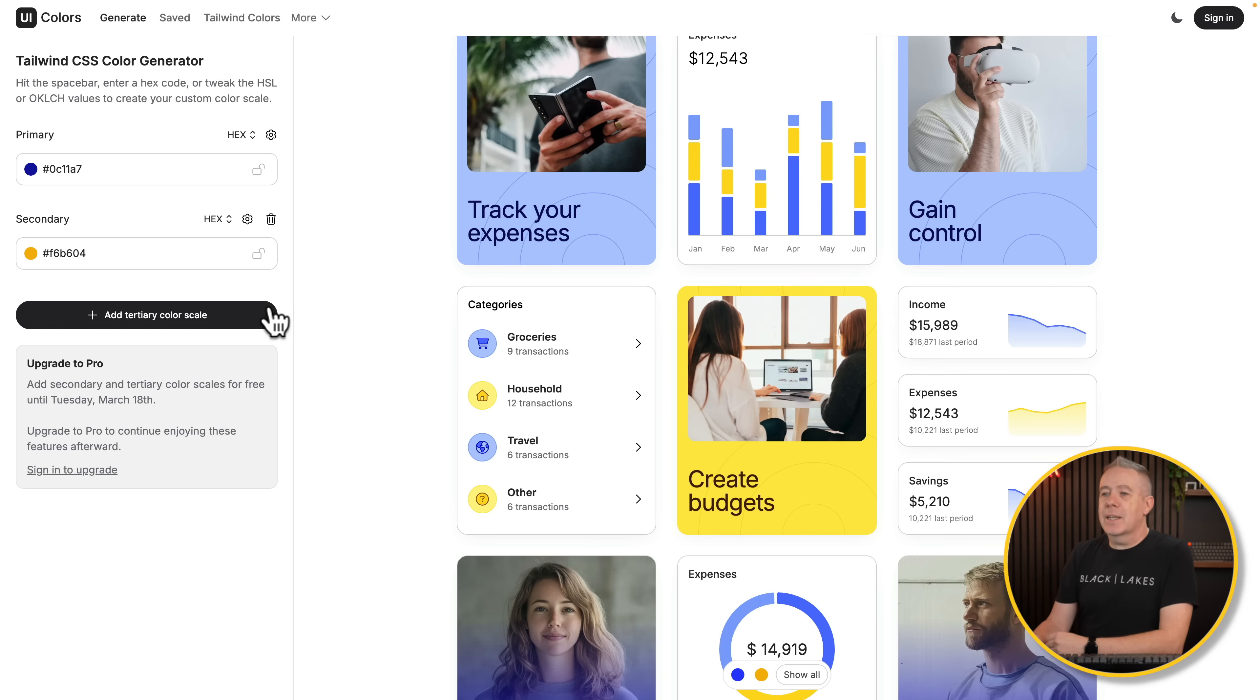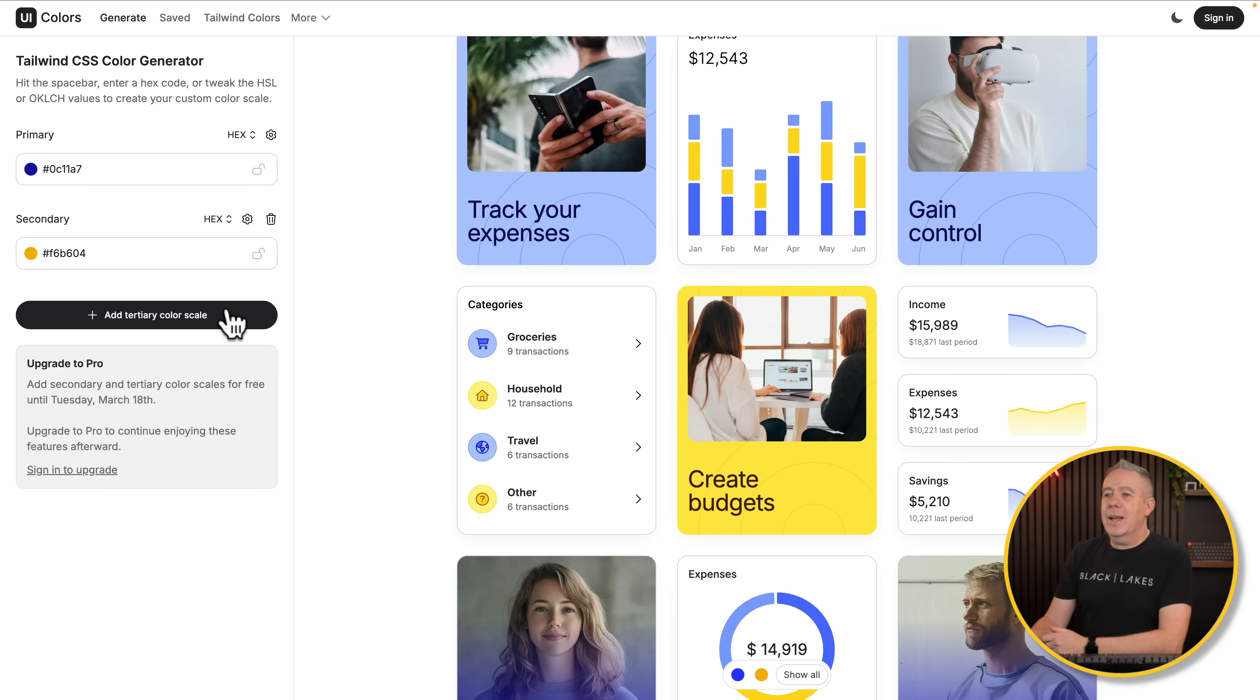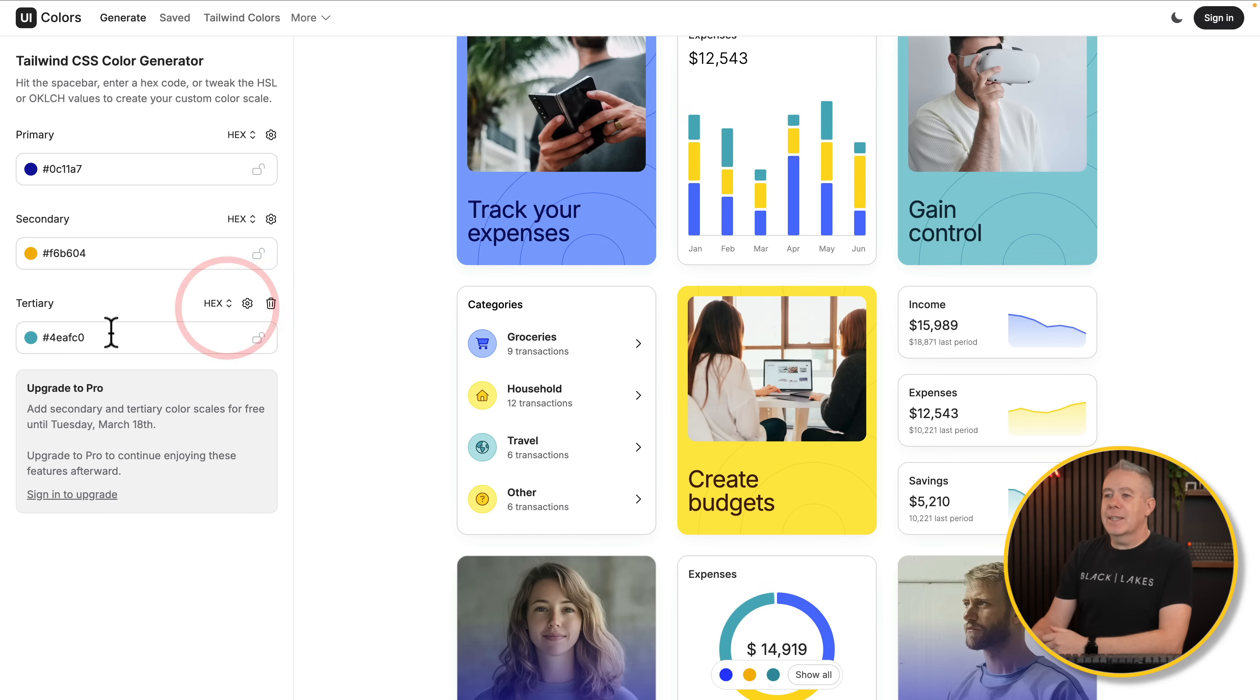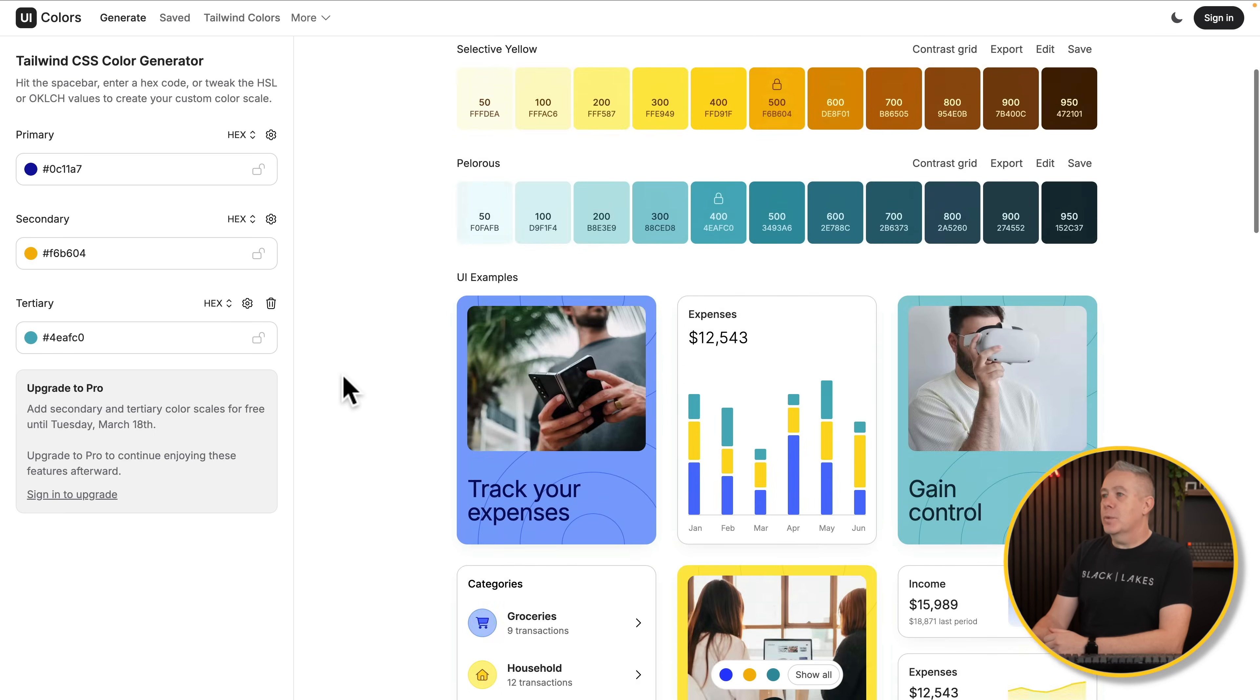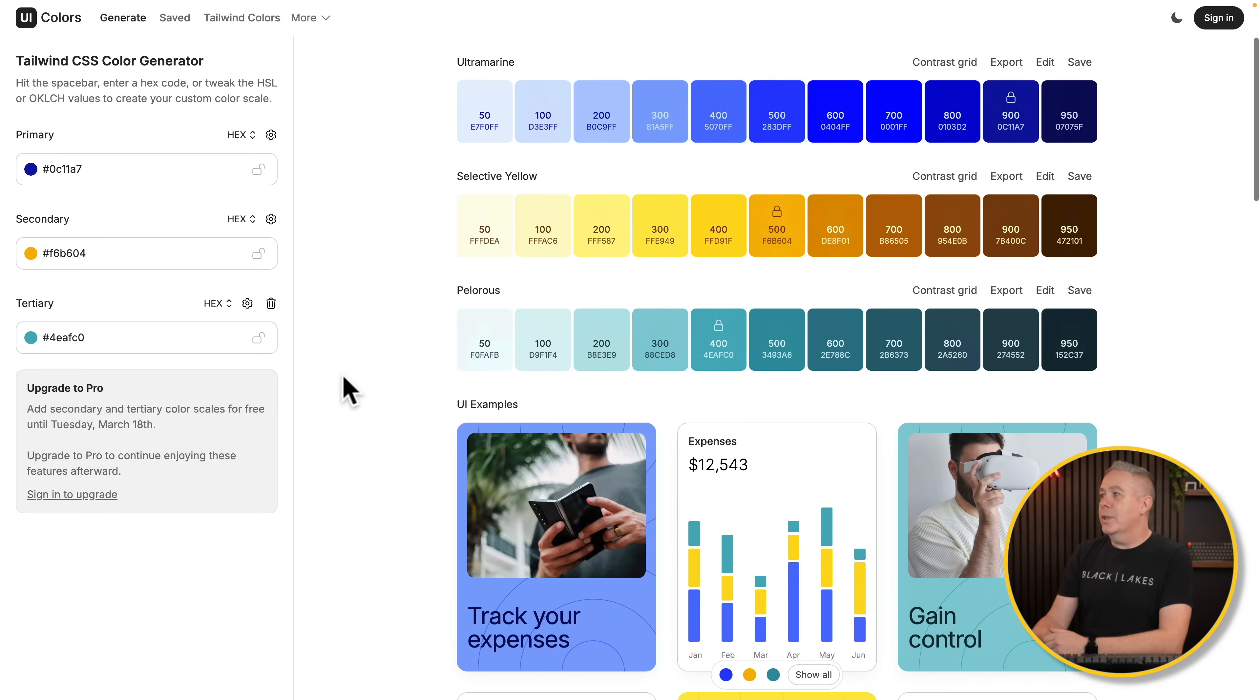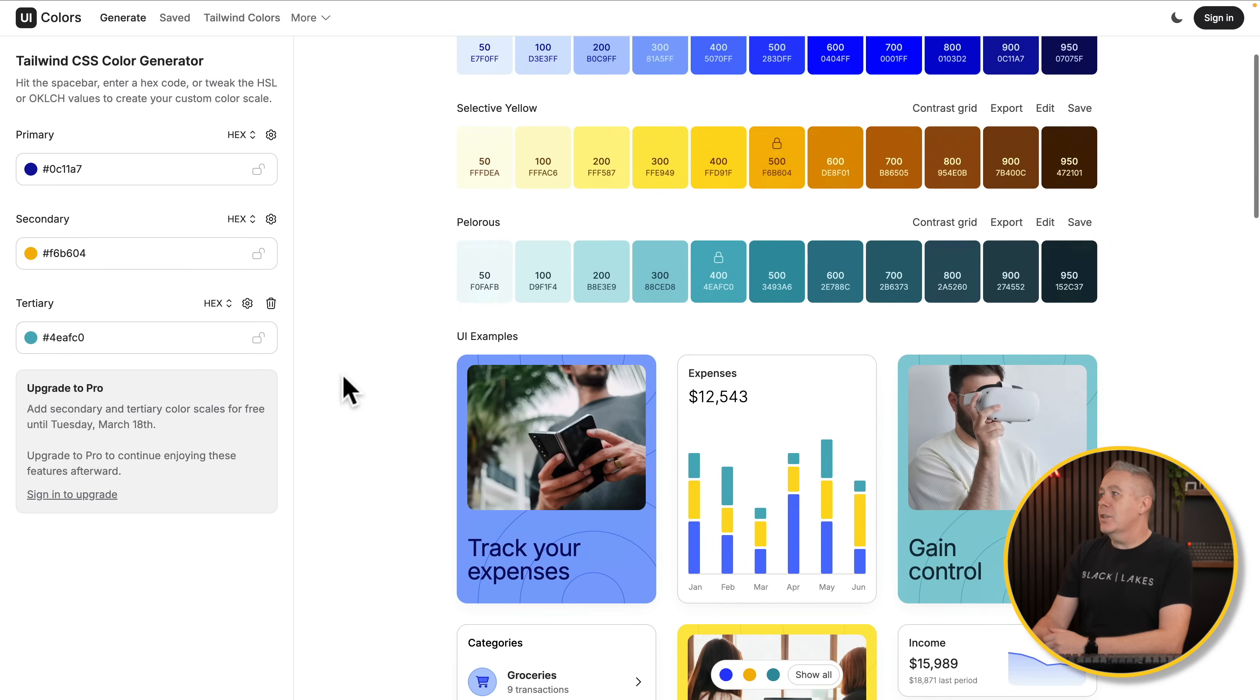If you want to add additional colors in, generally going to have to upgrade to the pro plan. You can click on it and add it now, but this is only temporary until like March the 18th or whatever that is. So you can see we can add those tertiary colors in. So we now have three colors inside here.